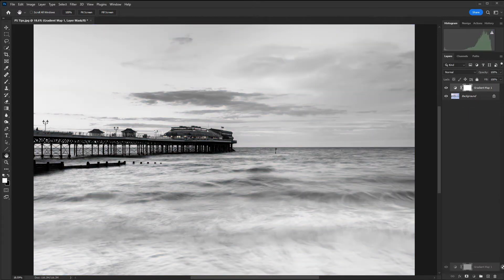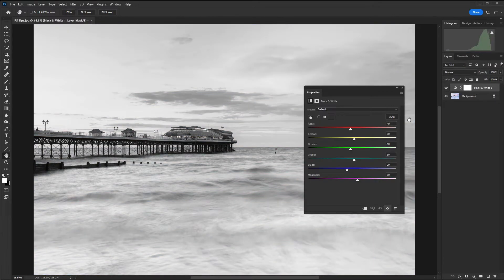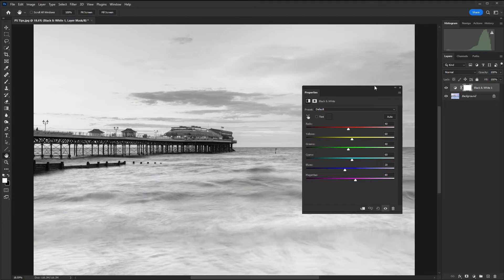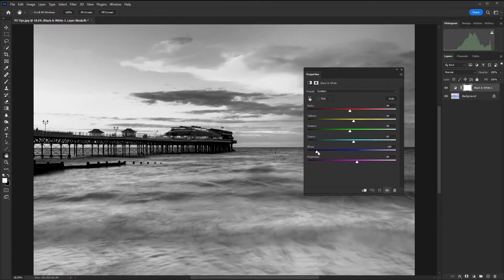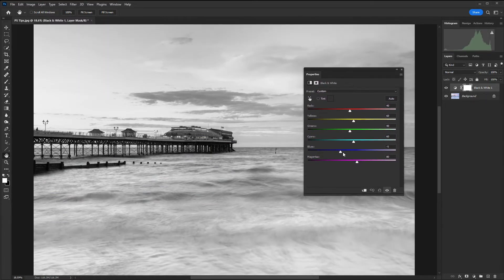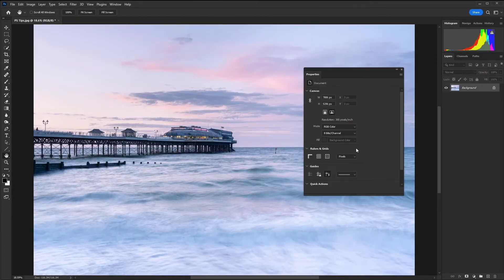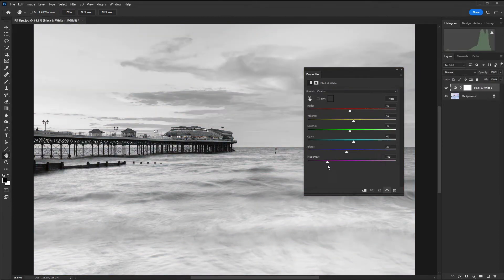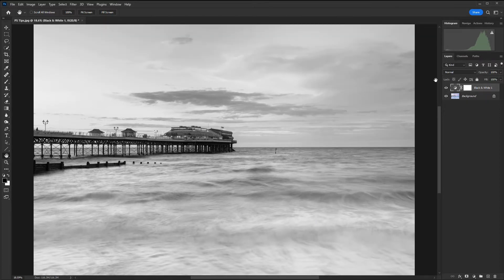Let's delete this layer and create a black and white adjustment layer. With the black and white controls we can actually change the way the different color channels convert to mono. You get loads of control here and you can really refine the overall conversion to black and white.